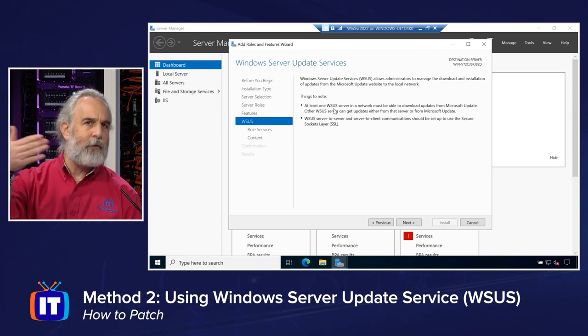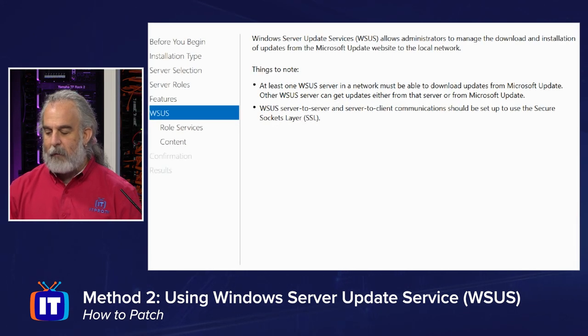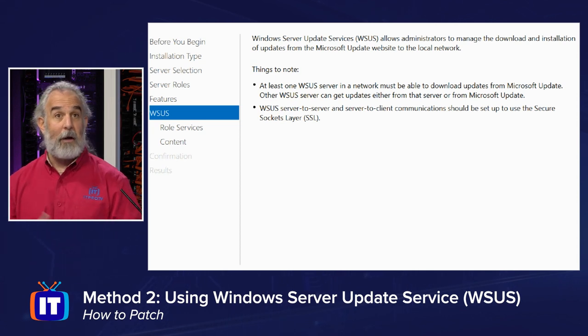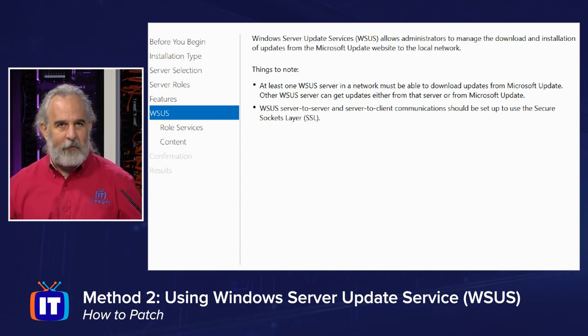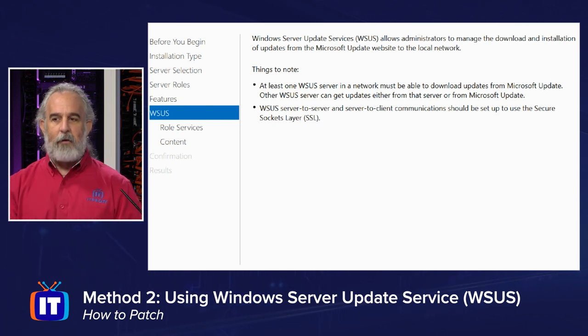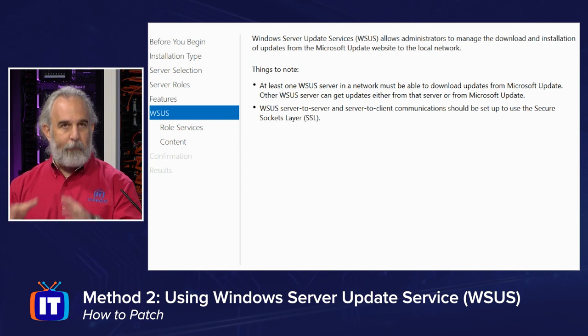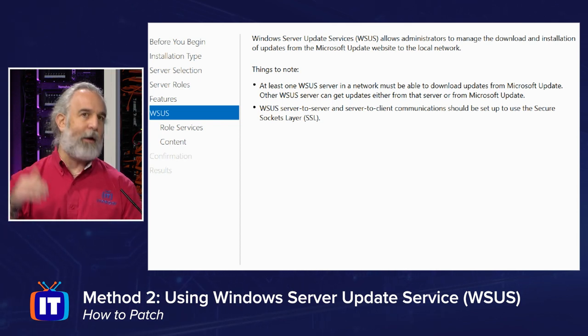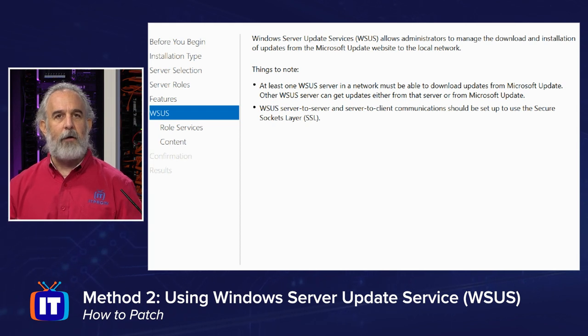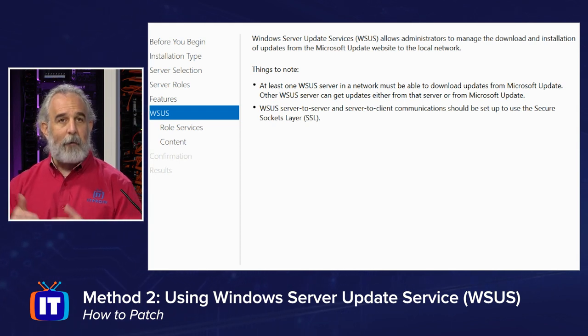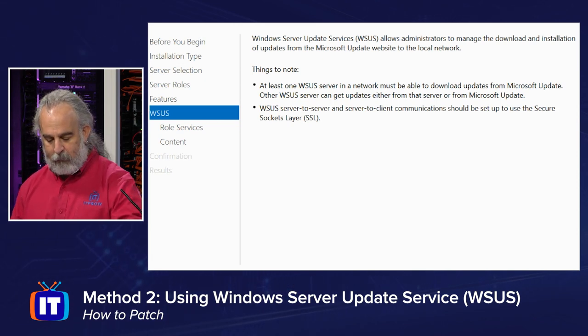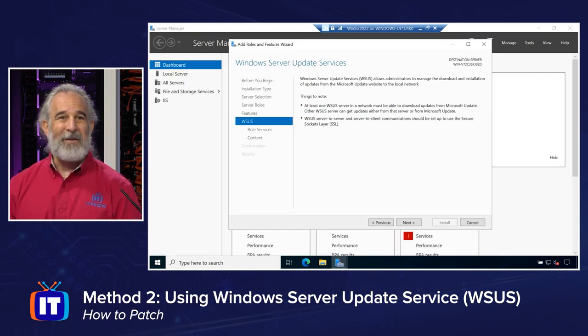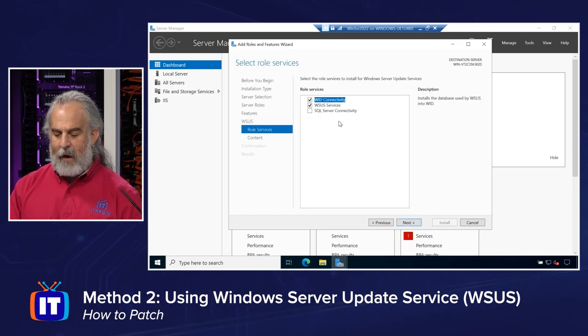It says that at least one of your WSUS servers has to be available and connected to the internet to download from Microsoft Update, as I suggested would be the case. Any other WSUS servers can then download from that original machine, the bridgehead server, I called it, that creates that connection out to the outside world. And the WSUS server-to-server and server-to-client communications should be set up to use SSL, which means they should use a secure encrypted protocol connection that will protect that traffic. Okay, I'm game for all that. Let's click next.